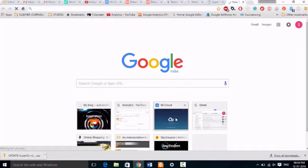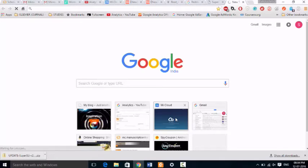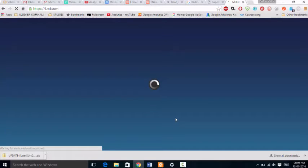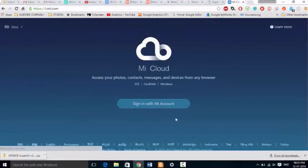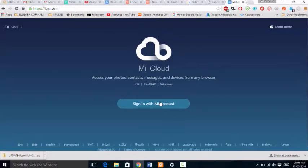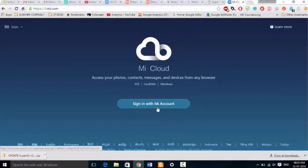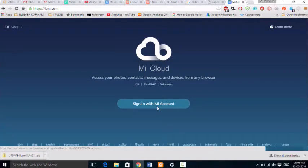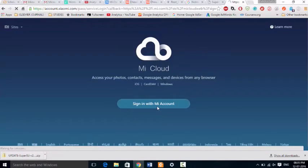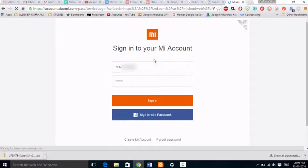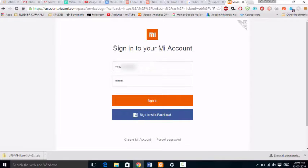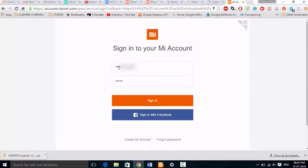Now the second part is you have to click on sign in on your laptop or desktop. And again it will verify with your account. Here you don't use your email - again you have to use your mobile number. You have to use your mobile number and click on sign in.